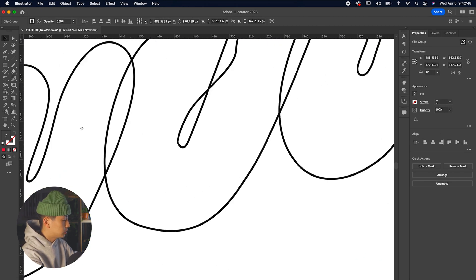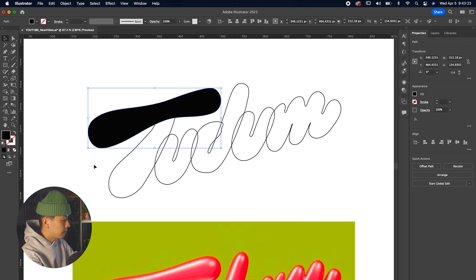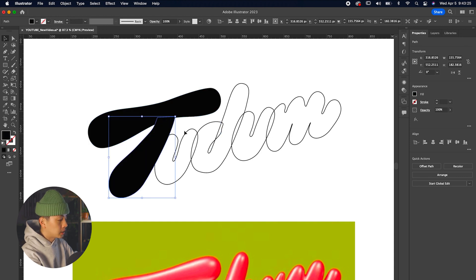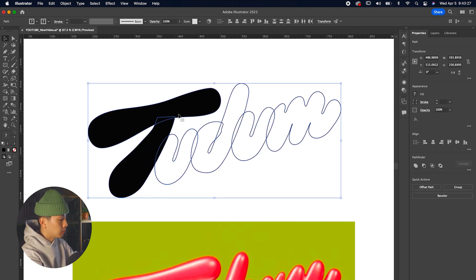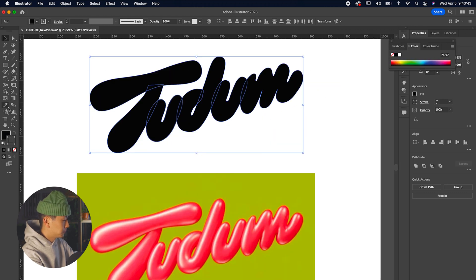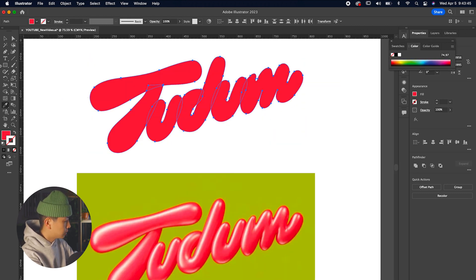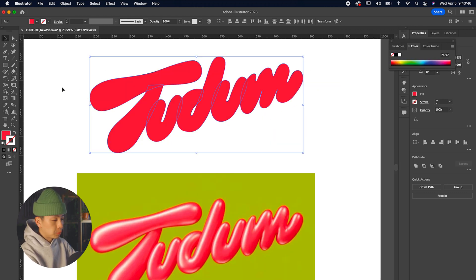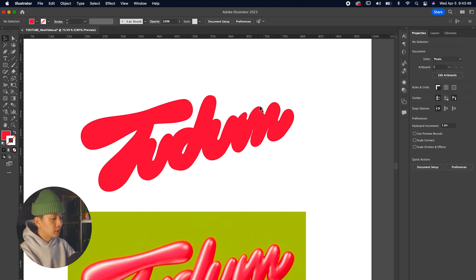After we have that done, we're going to fill in each letter outline to make it a solid. Right now we have it filled in black, so we're going to use the eyedropper color tool to select the pink color of the reference text.